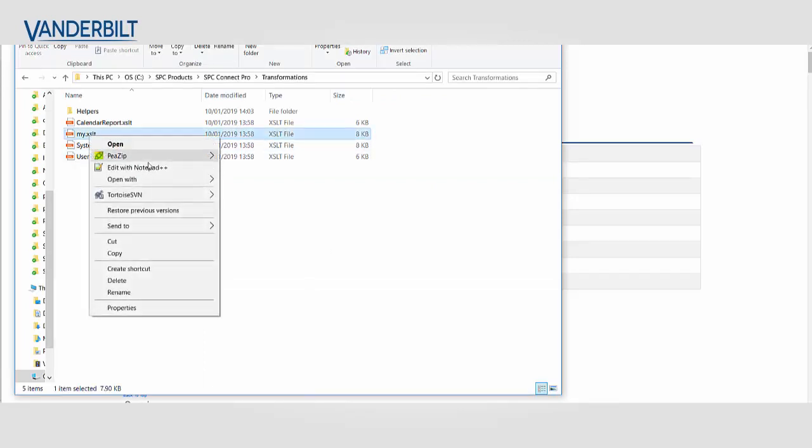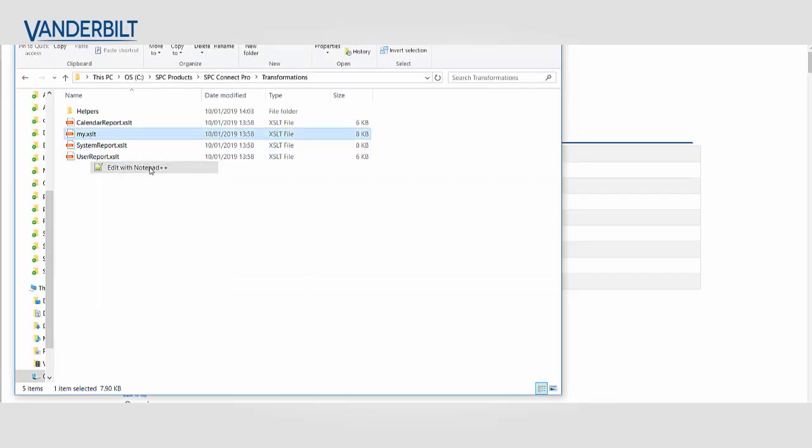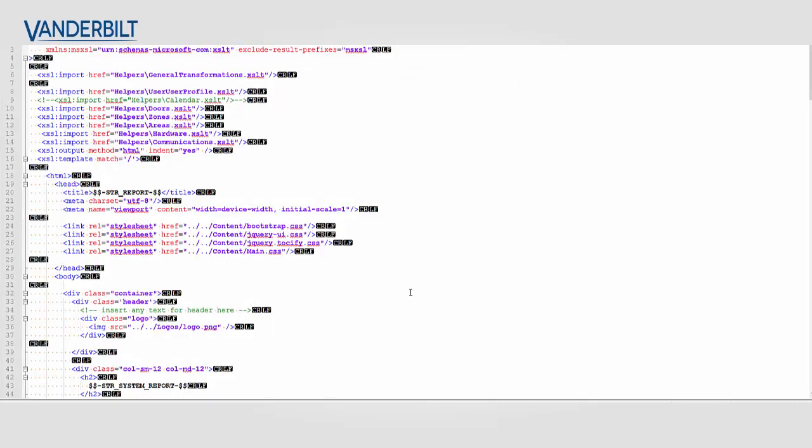So I'm looking now at the location where the transforms are and I've created my own transform. And you can see here that this is a HTML file or looks like one.